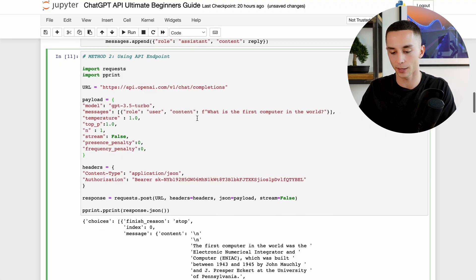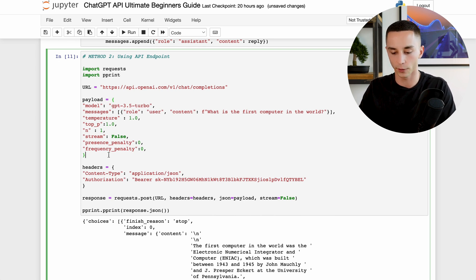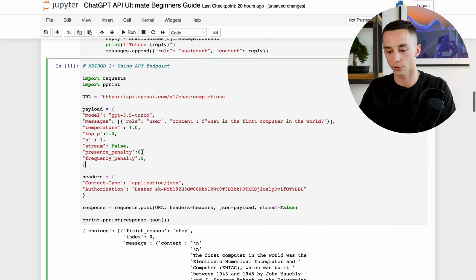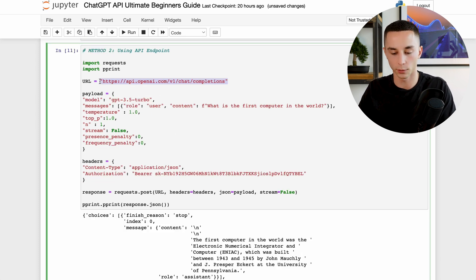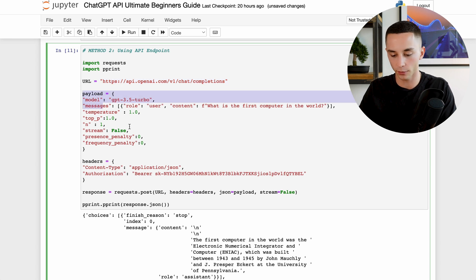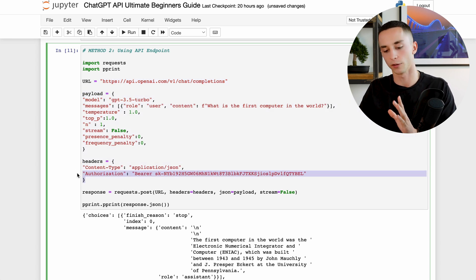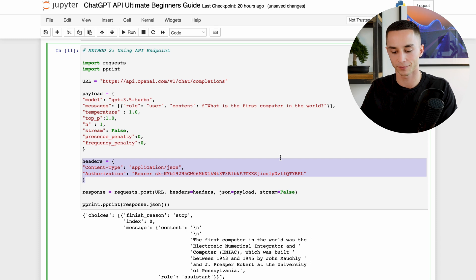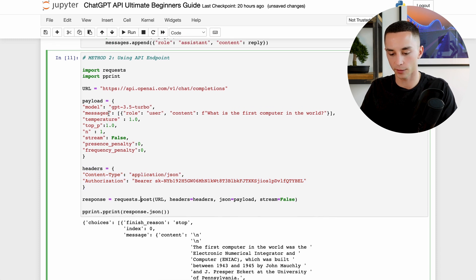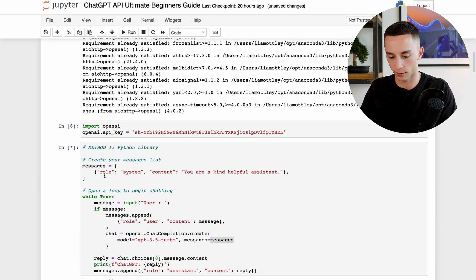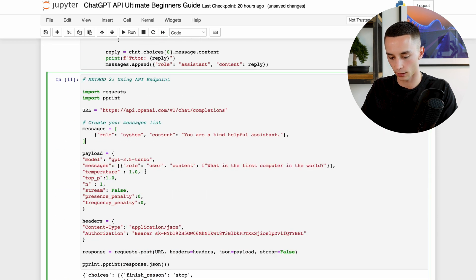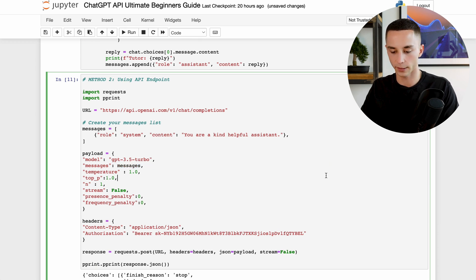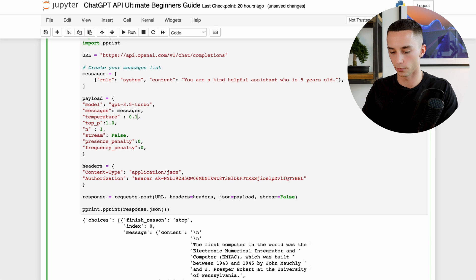And next we have another method of calling this API which is using an API endpoint and the requests library in Python. Again this is from one little coder, thank you so much to him for whipping this up, but this allows us to control a lot more of the variables. We have the temperature, the top P, the frequency penalty etc., but it essentially works in the same way. What we have is the completions URL that we want to be communicating with. We have the payload and then we have the headers as usual requests package implementation. So here we have the messages in the same way, you could swap out the messages into something like this: create your messages list and then just insert messages into here if it's cleaner. And so we can turn this temperature down to 0.1.